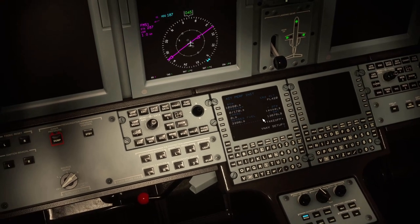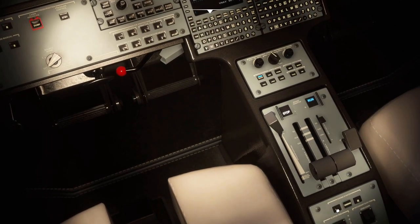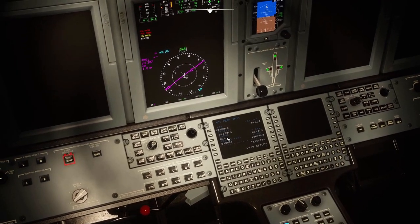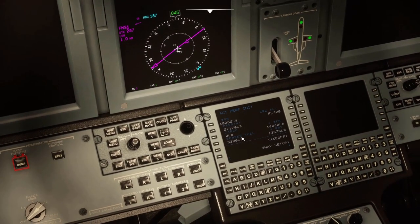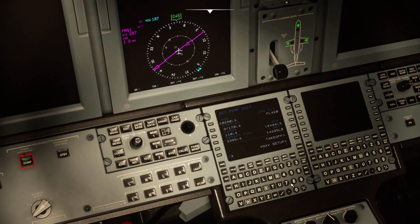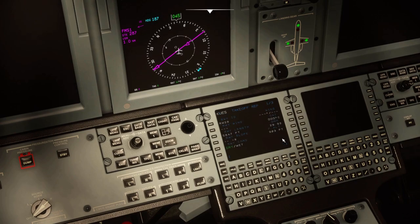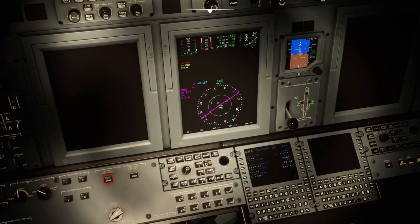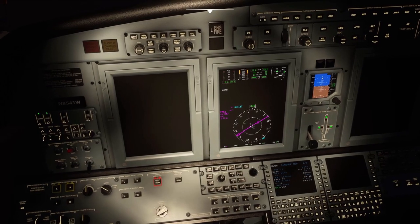We'll go to Performance. Engine 2 started already, so I'll start engine 1. We've got three passengers on board, 110 pounds of cargo, and the flight's only about 650 miles. So we'll just climb to flight level 380. Go to takeoff and we'll wait until the engines are started to get our takeoff information set up.